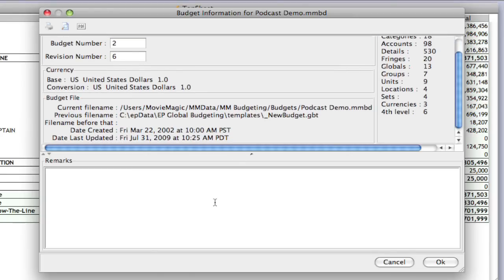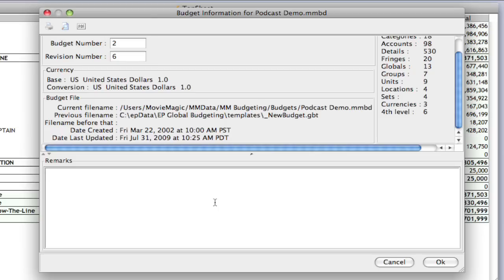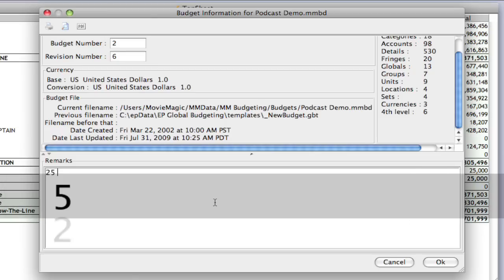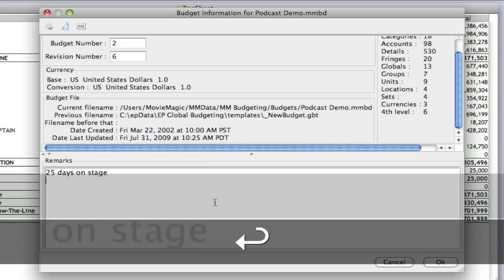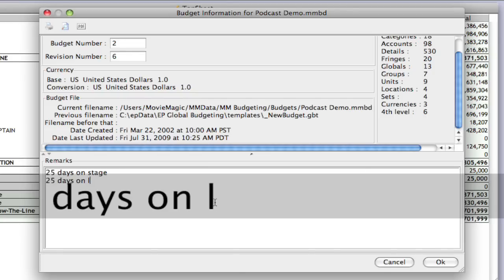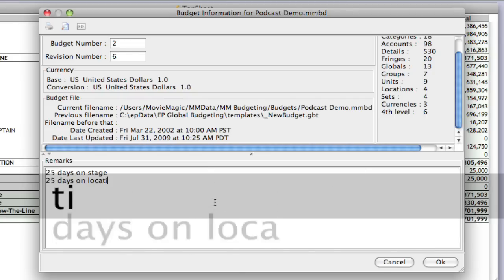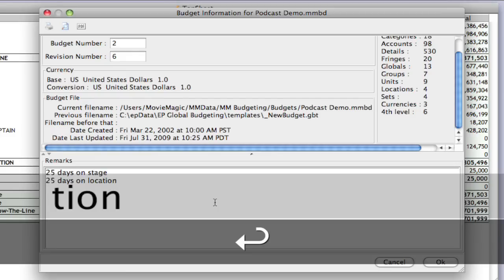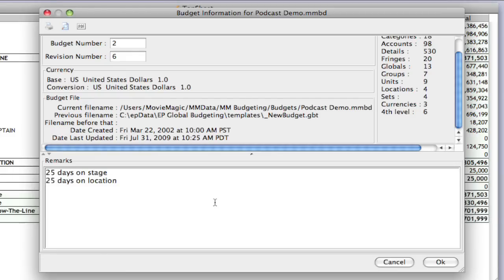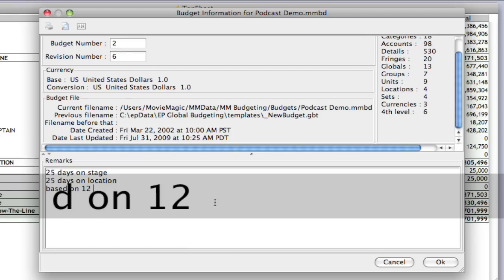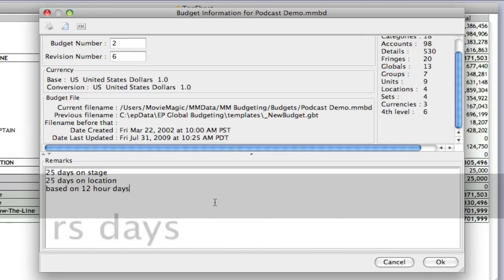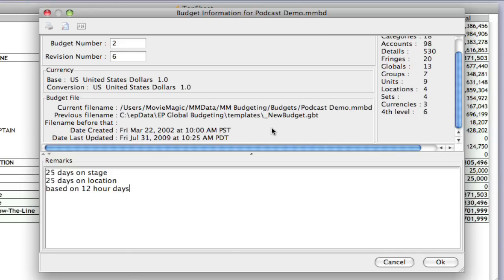And then you can also put in some additional assumptions in here. So, if you can't fit all your assumptions on the top sheet, and I'll show you why in just a second, you can put some additional stuff in here, such as 25 days on stage, 25 days on location, based on 12 hour days, all that kind of information, and whatever else you want to put in here that you can't fit.